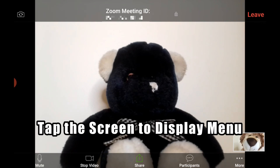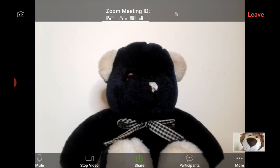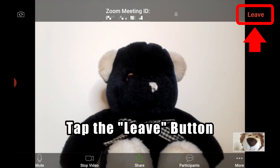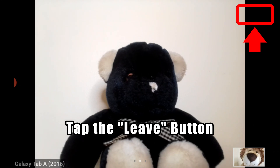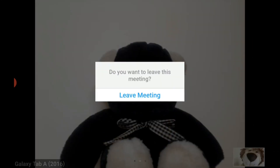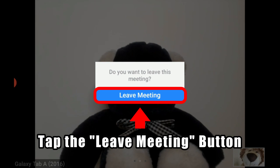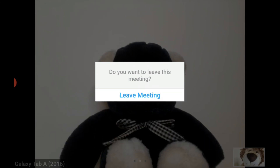Once you're finished with your live video chat, tap on the screen to bring up the menu. In the right corner you will see the Leave button — tap that. It will ask you if you want to leave this meeting, tap that to terminate the connection.